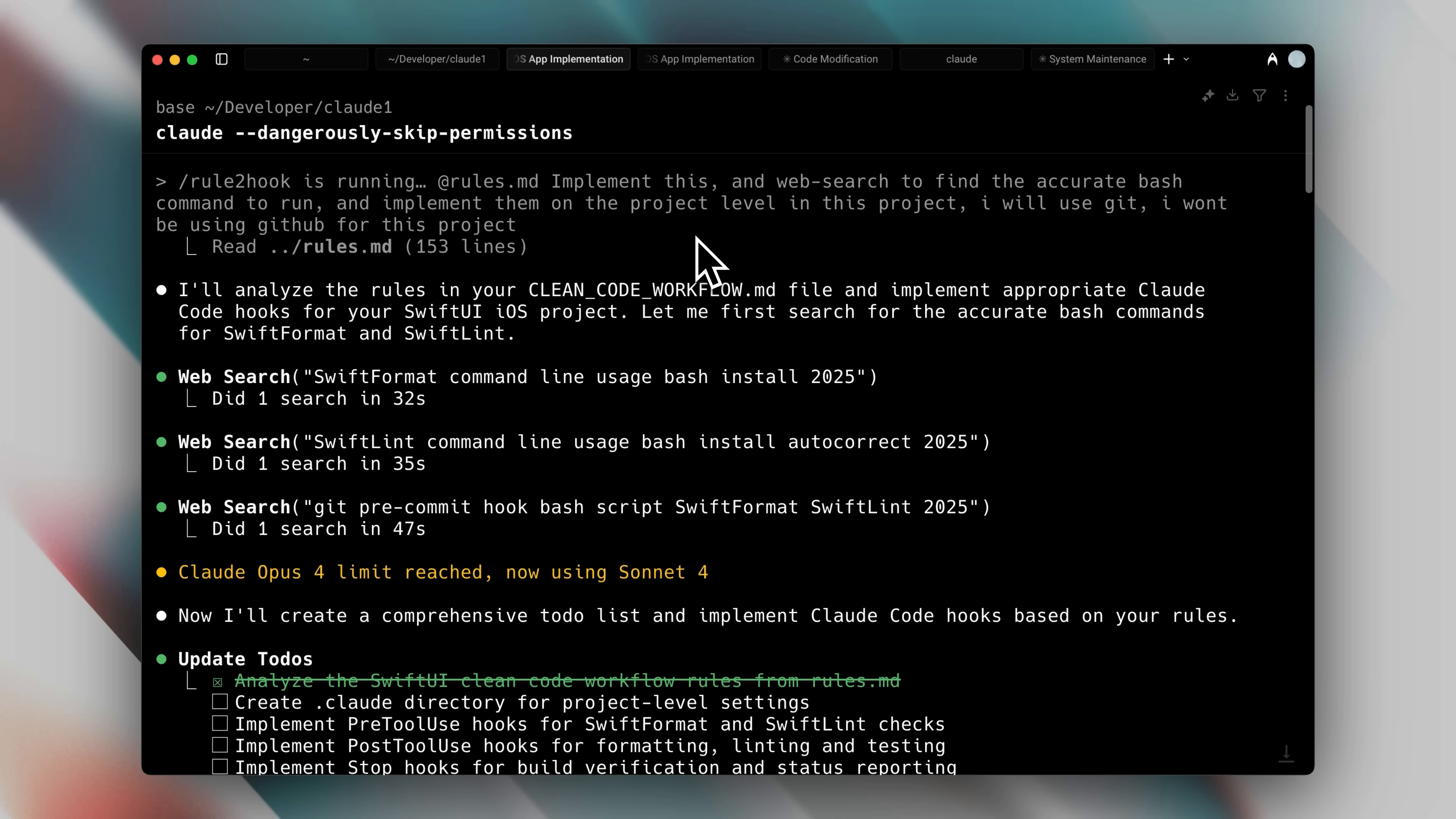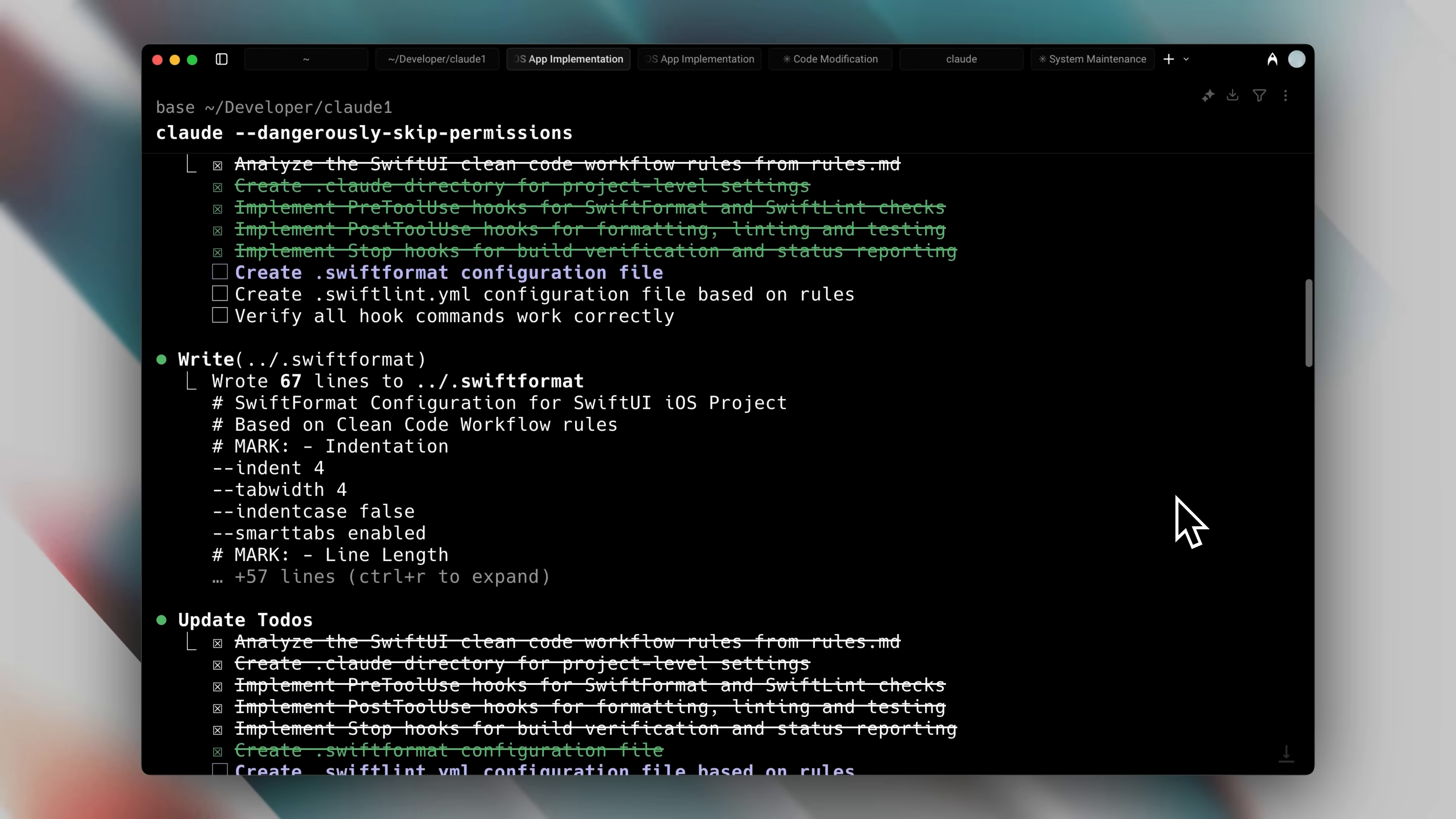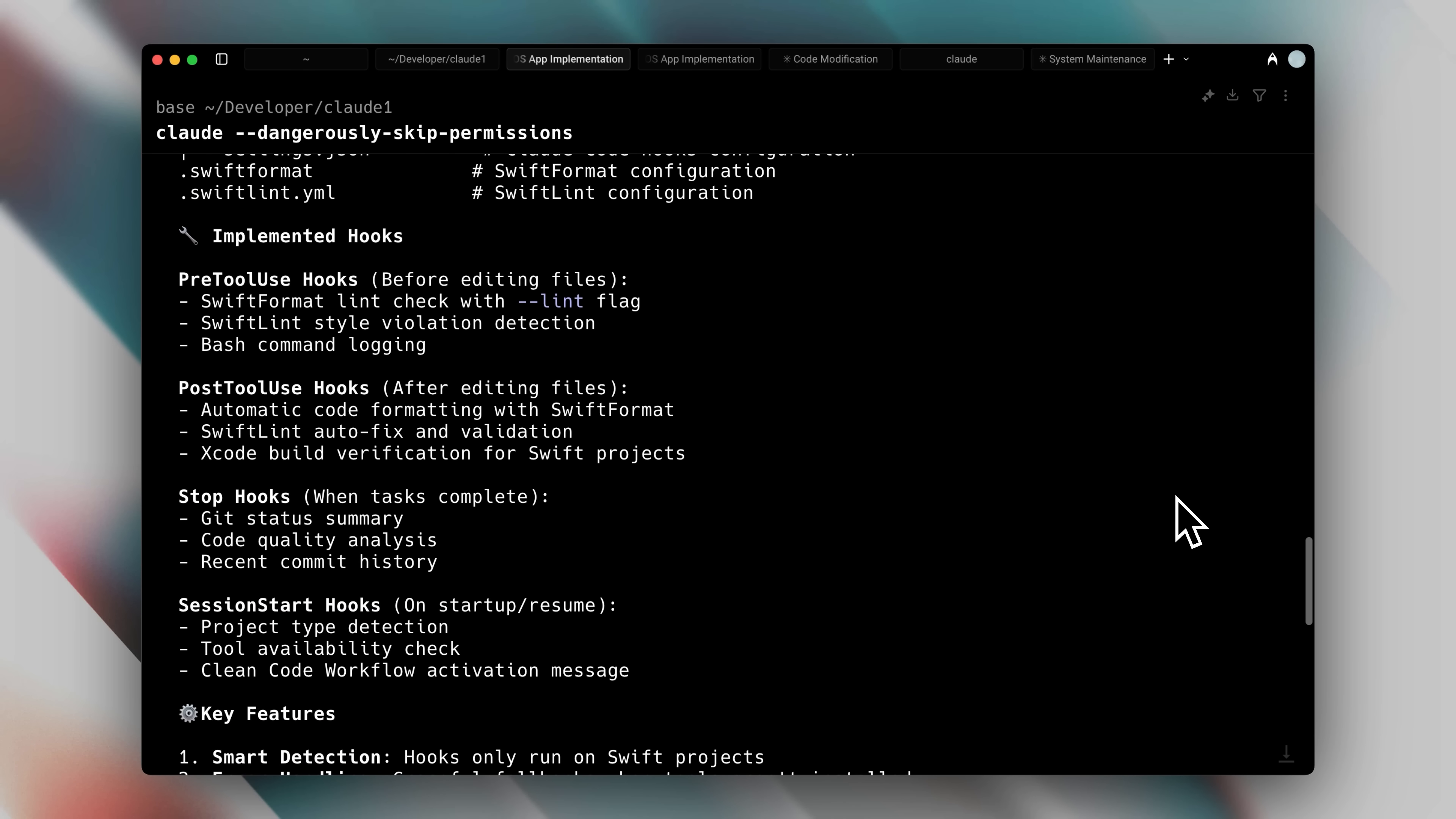Here you can also specify what not to implement. For instance, chat gpt also suggested commands for proper git tracking, automatically committing code, and running CICD pipelines. I didn't need those for this project, so I simply excluded them. Claude Code then went ahead and implemented just the hooks I wanted, and that's really all there is to it.